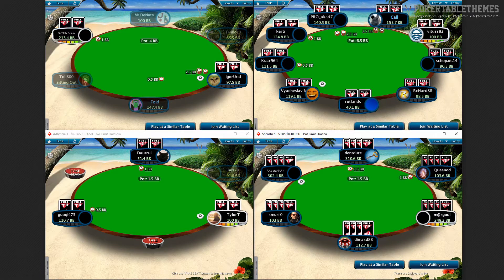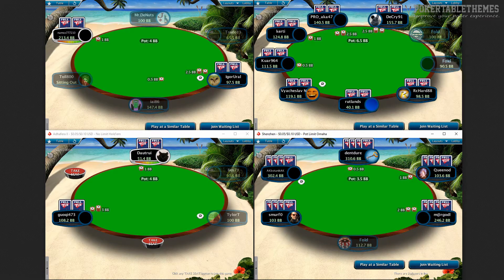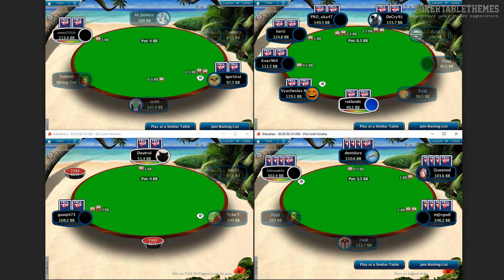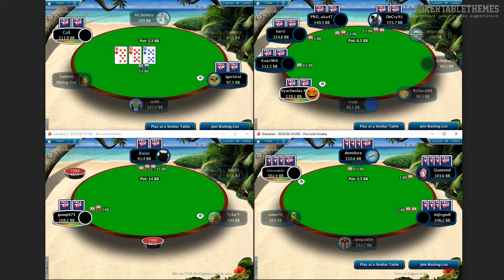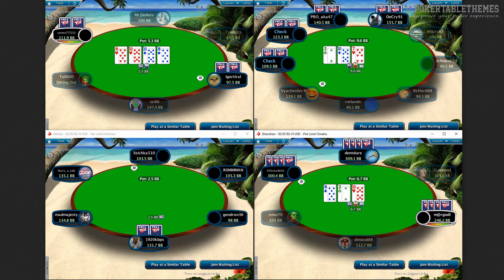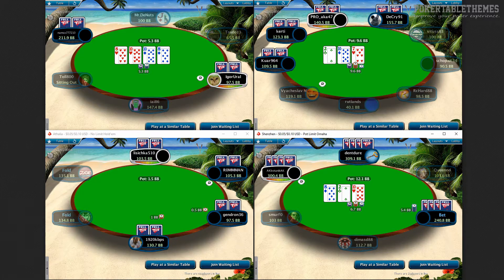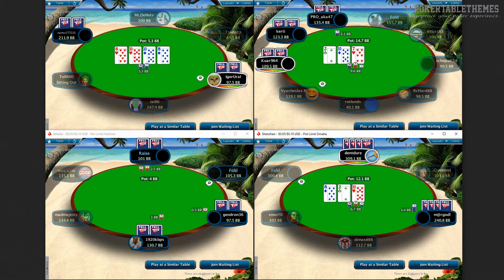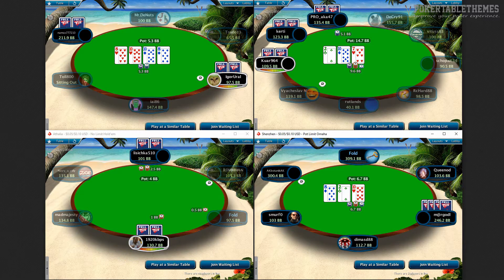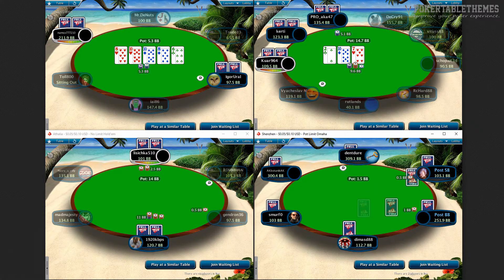Or even if you never played on the original Full Tilt Poker software, but want to change how the PokerStars tables look, you can give the Full Tilt clone a try. To find out more about the Full Tilt clone for PokerStars, click on the link in the description. To see how it looks in action with different backgrounds, felt colors, cards, and card backs, keep watching the video.